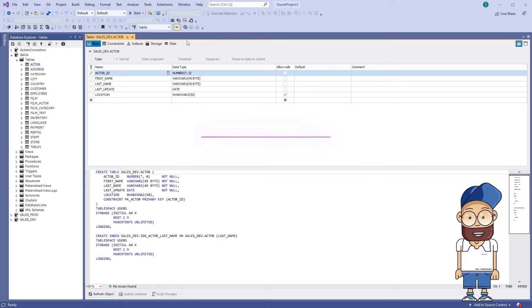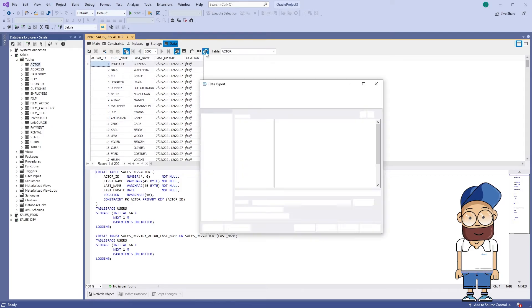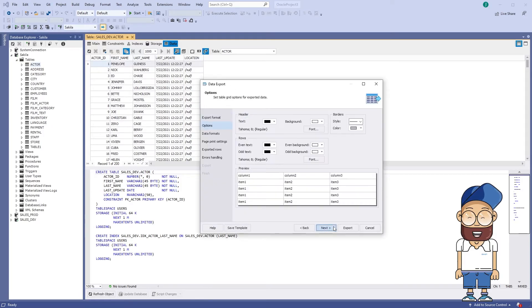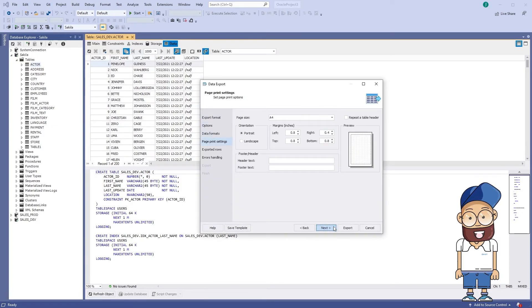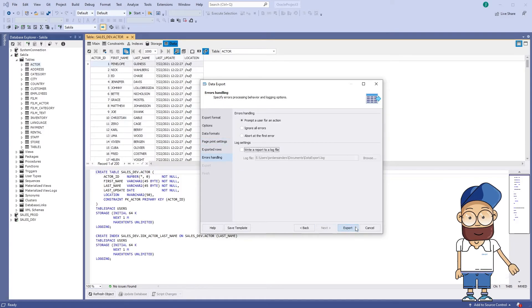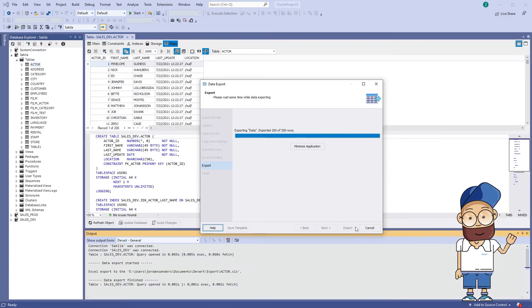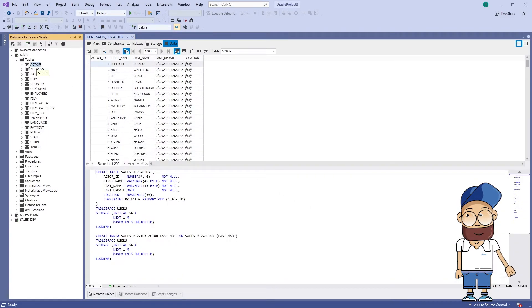dbForge Fusion provides tools for importing and exporting table data and views of your databases. You can export data into a wide variety of formats, including text, MS Excel, XML, CSV, DBF, and many others.